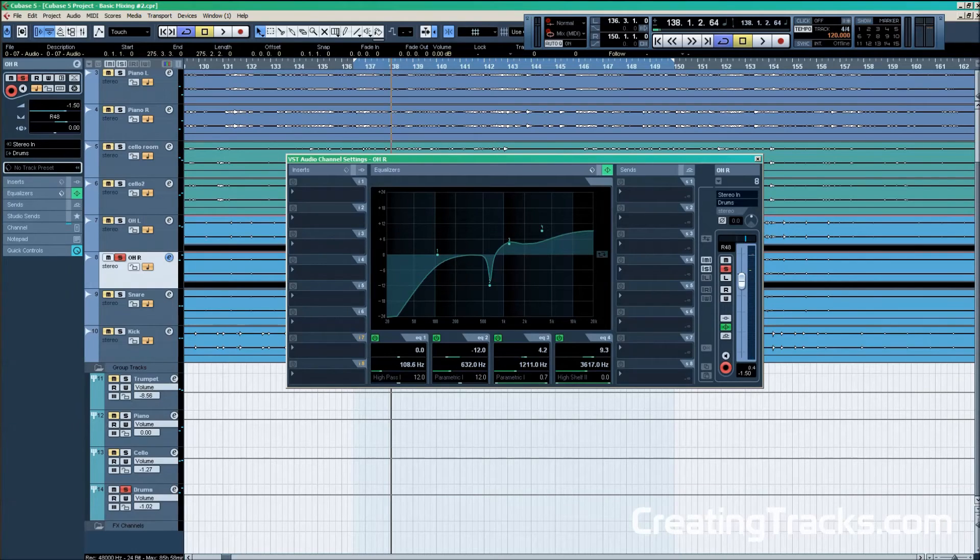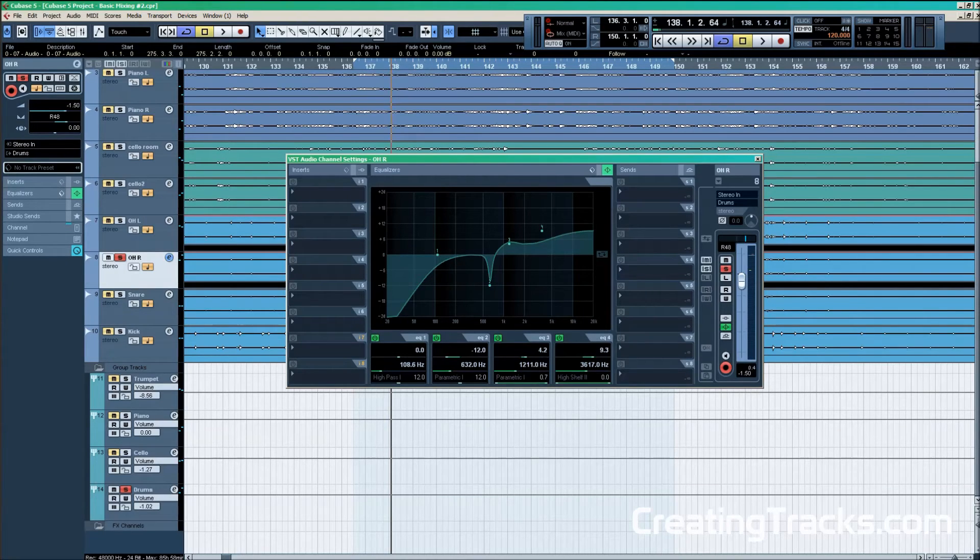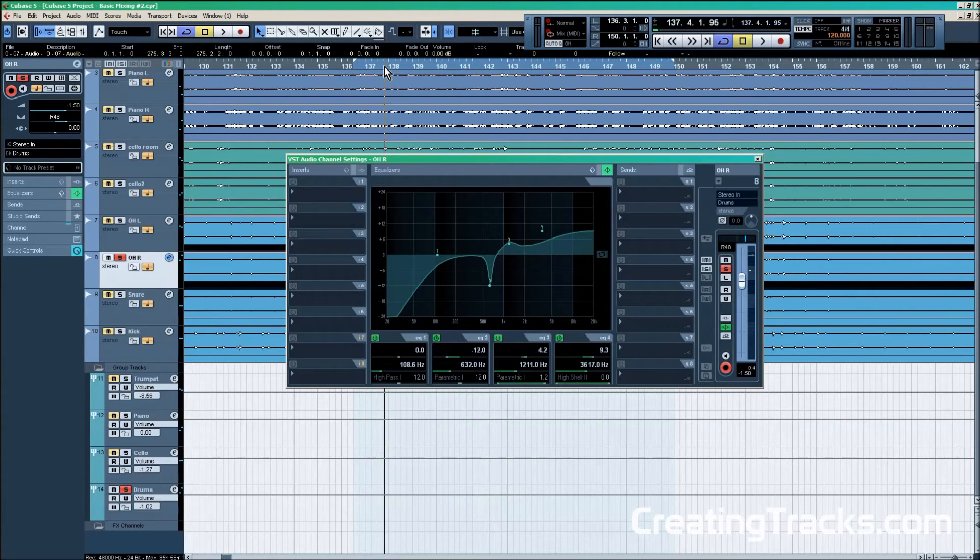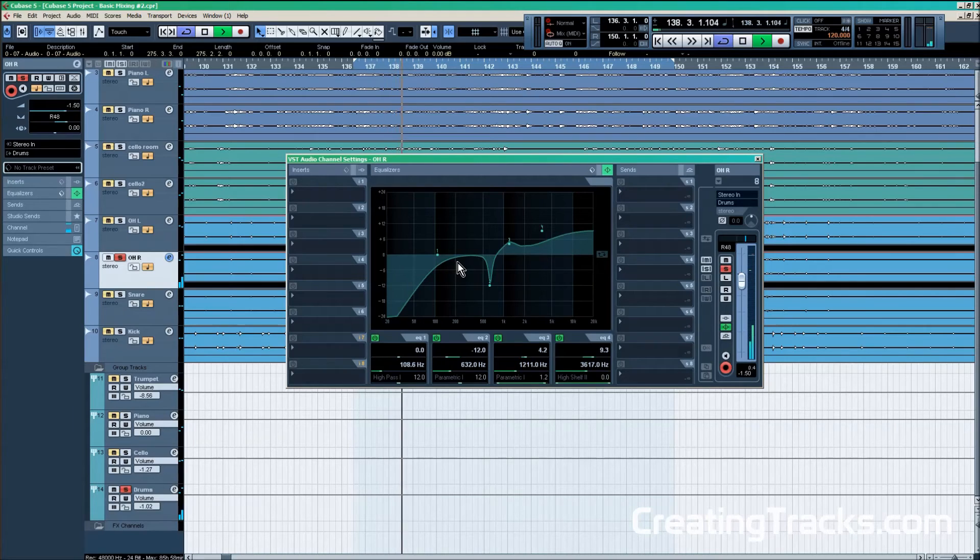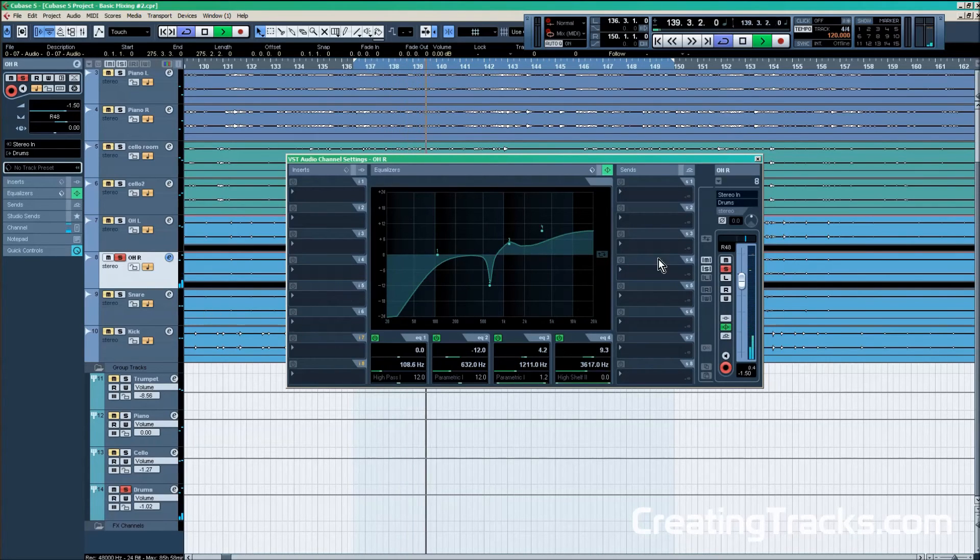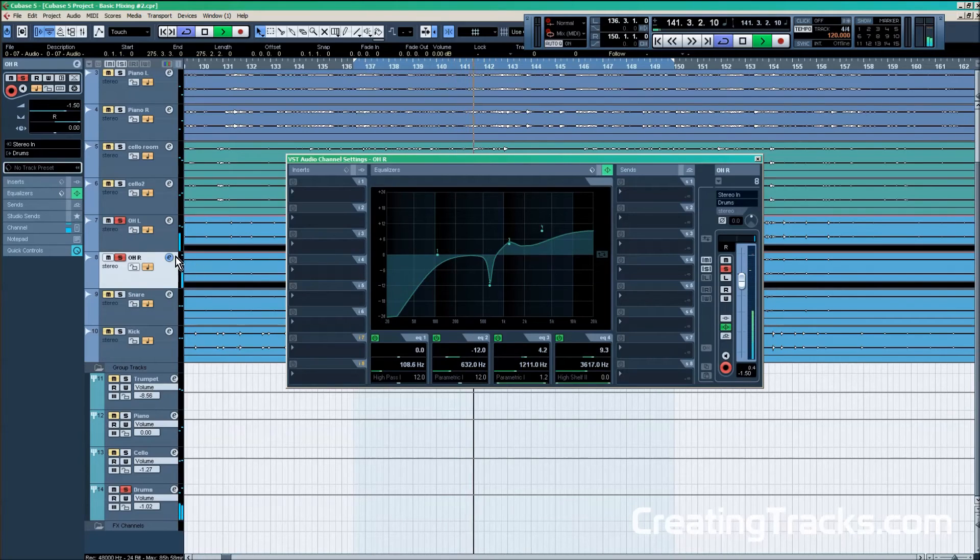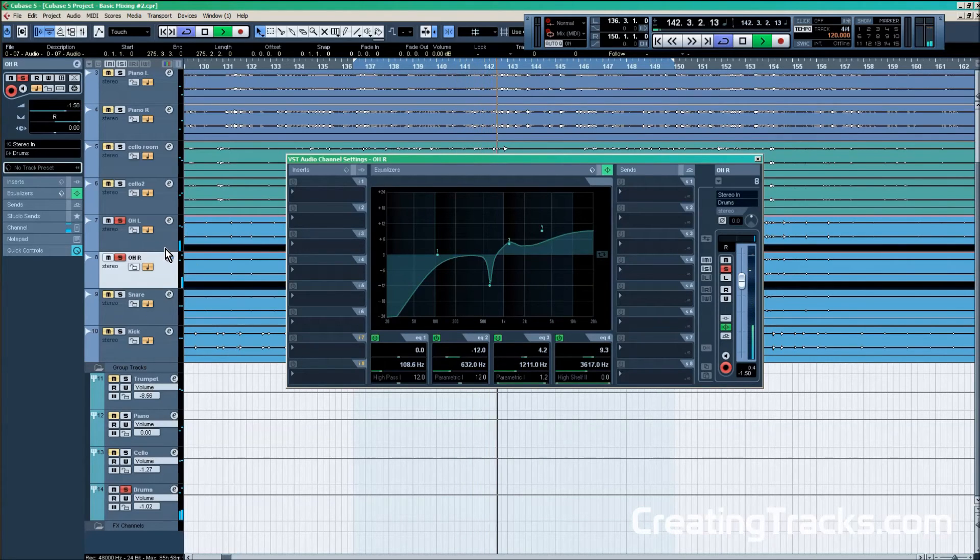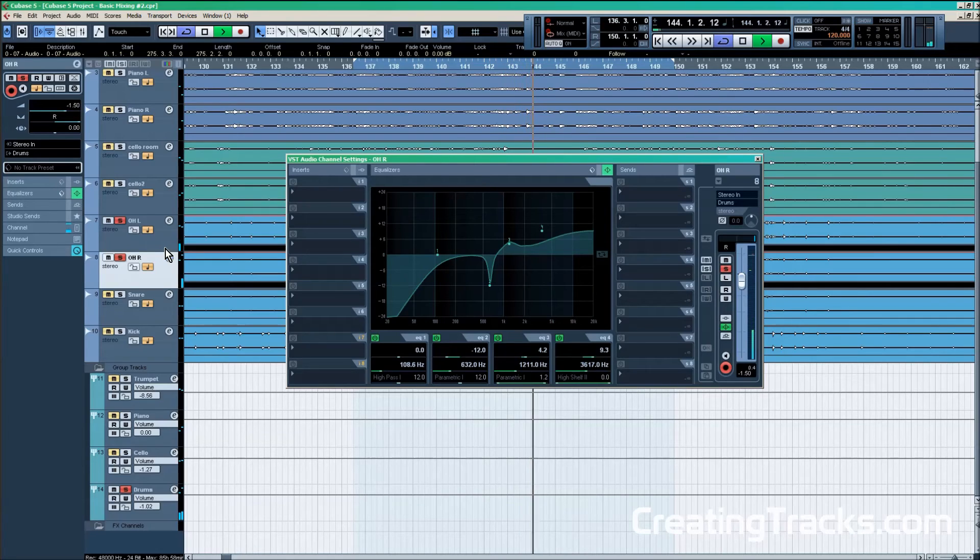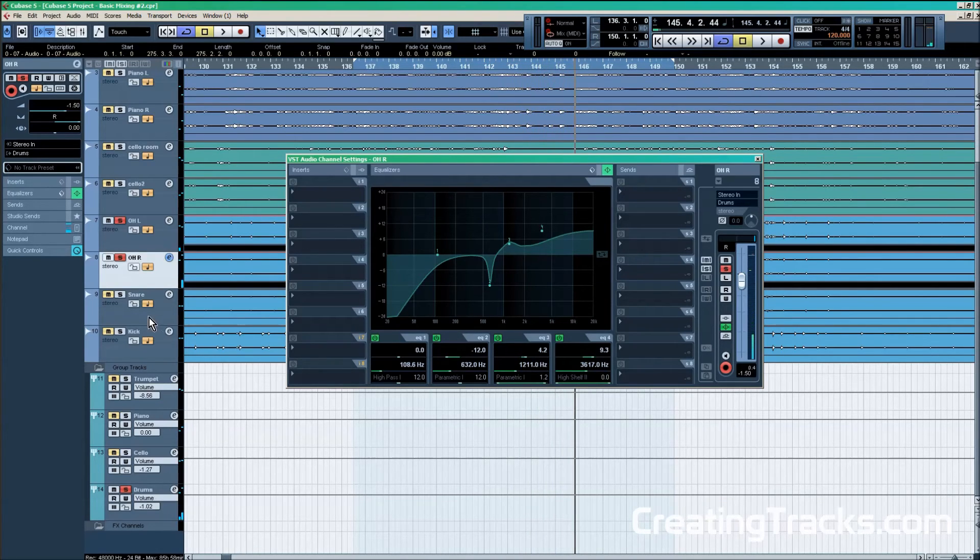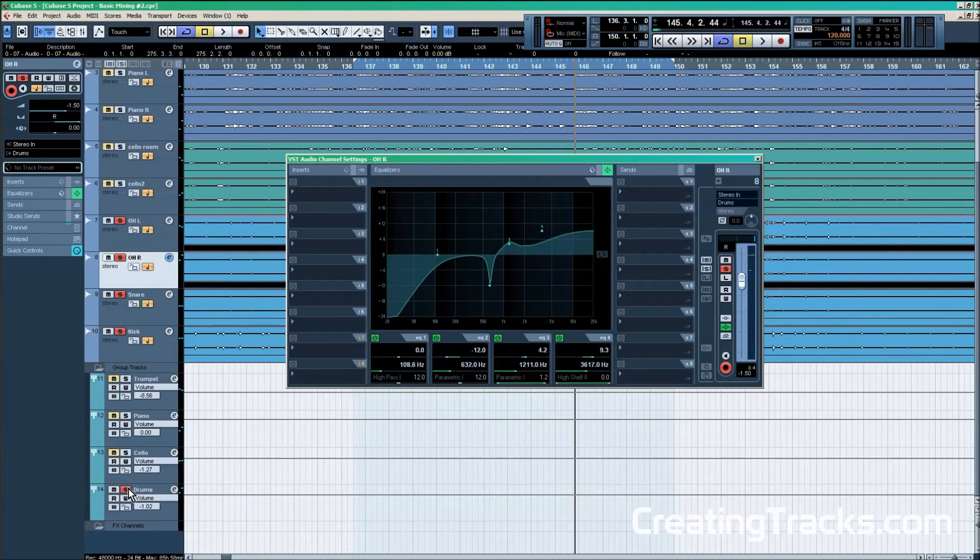So this is what the equalizer on the overhead channel right looks like, and both channels left and right are basically similar. So the sound of the overheads is way more brilliant. Now we're going to listen to the whole drum kit one more time.